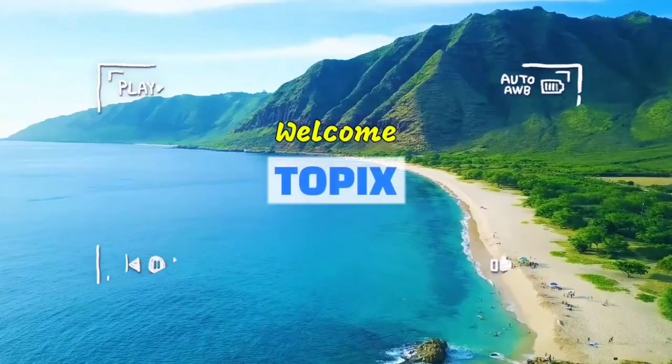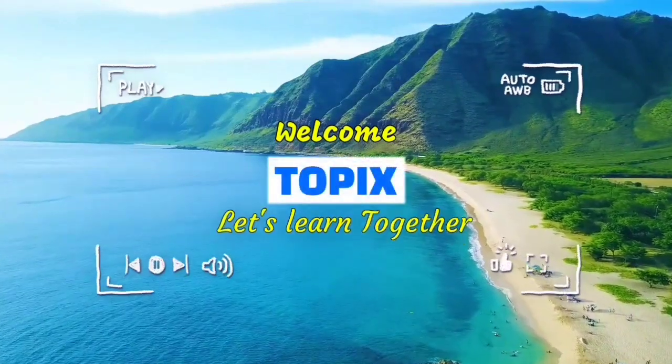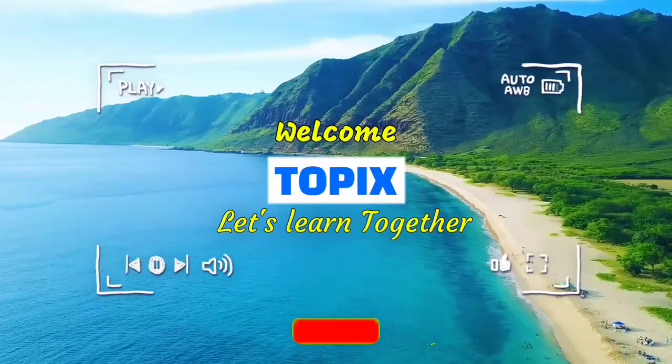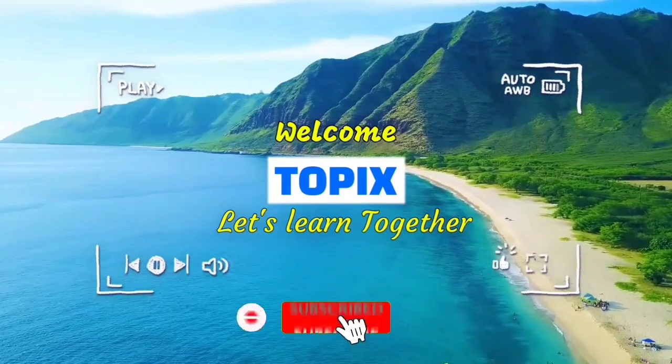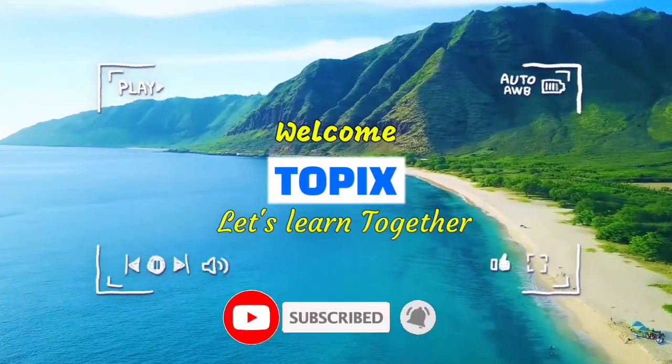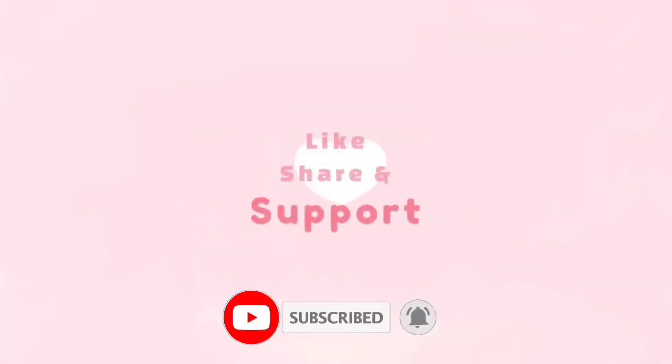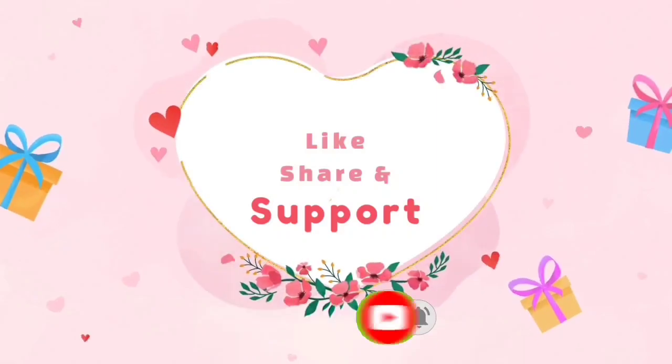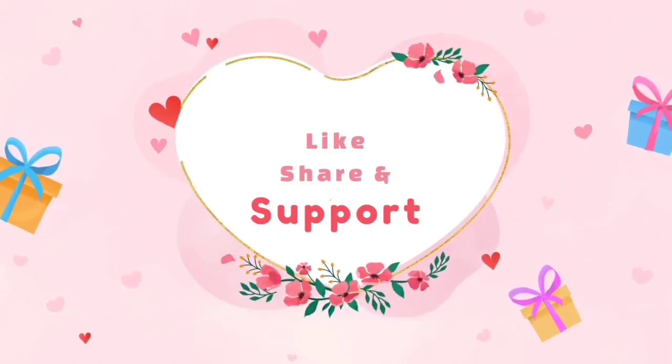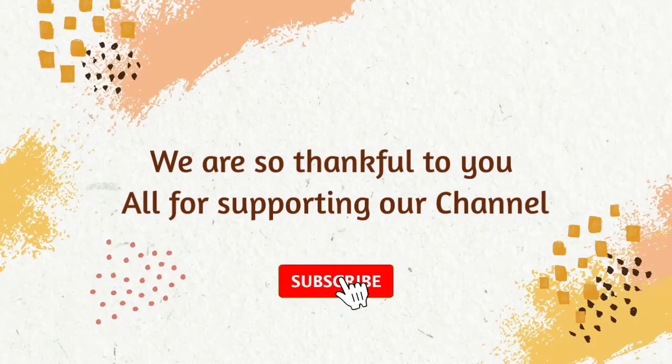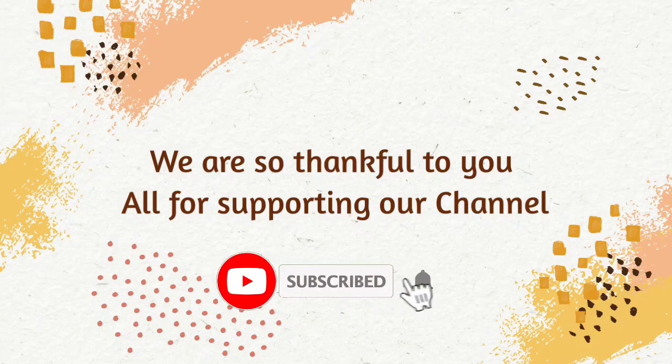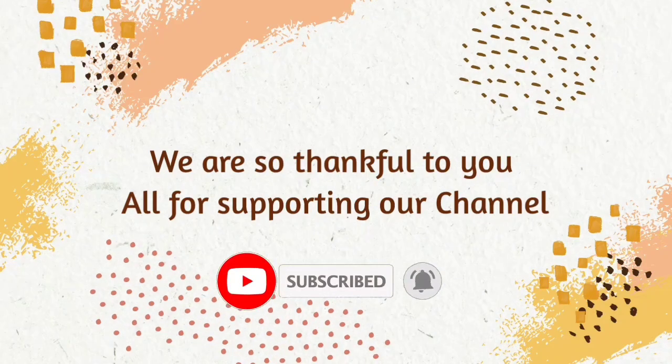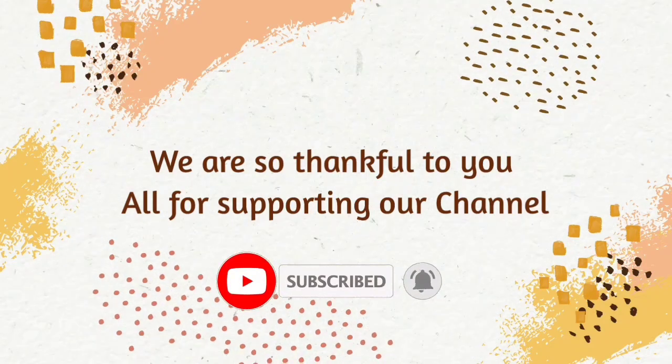Hi, hello, namaste. Welcome to our channel, Topics. Friends, if you are visiting the channel for the first time, please subscribe to our channel. Please like our video and share with your friends. Please click the bell icon to subscribe to our channel.